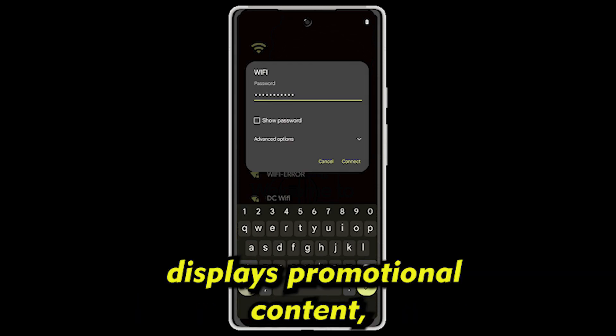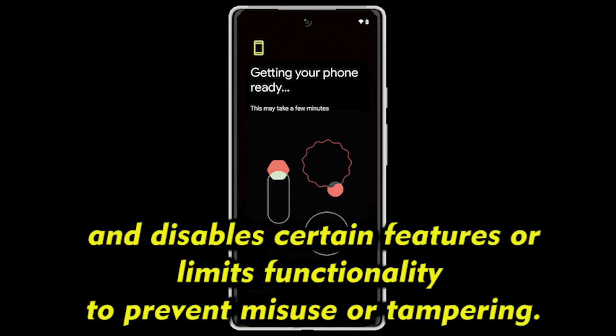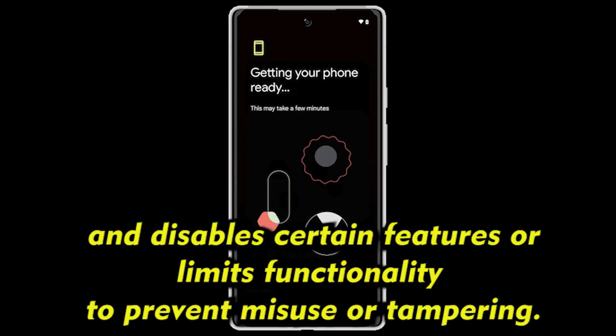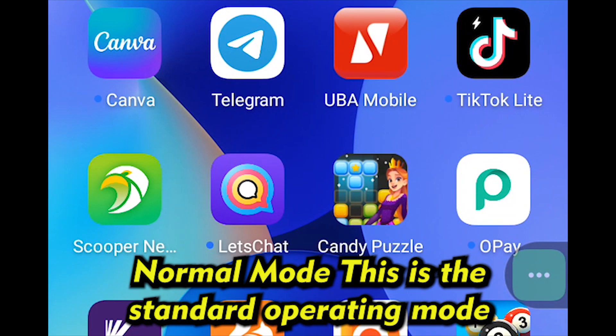Demo Mode is a special mode used by retailers to showcase Android devices in stores. It simulates device usage, displays promotional content, and disables certain features or limits functionality to prevent misuse or tampering.